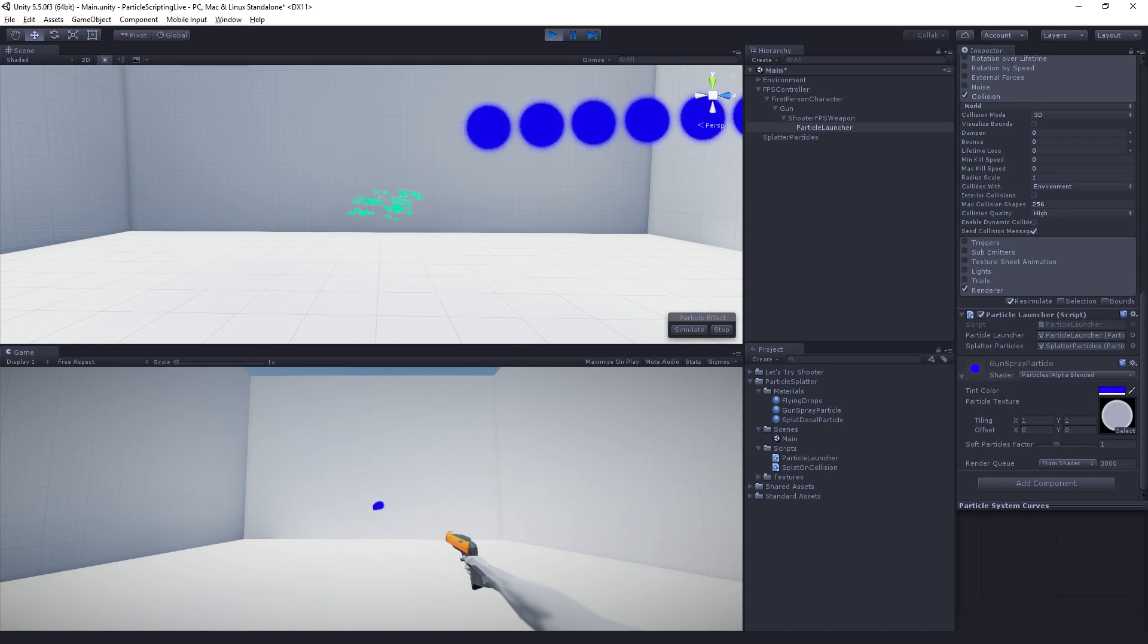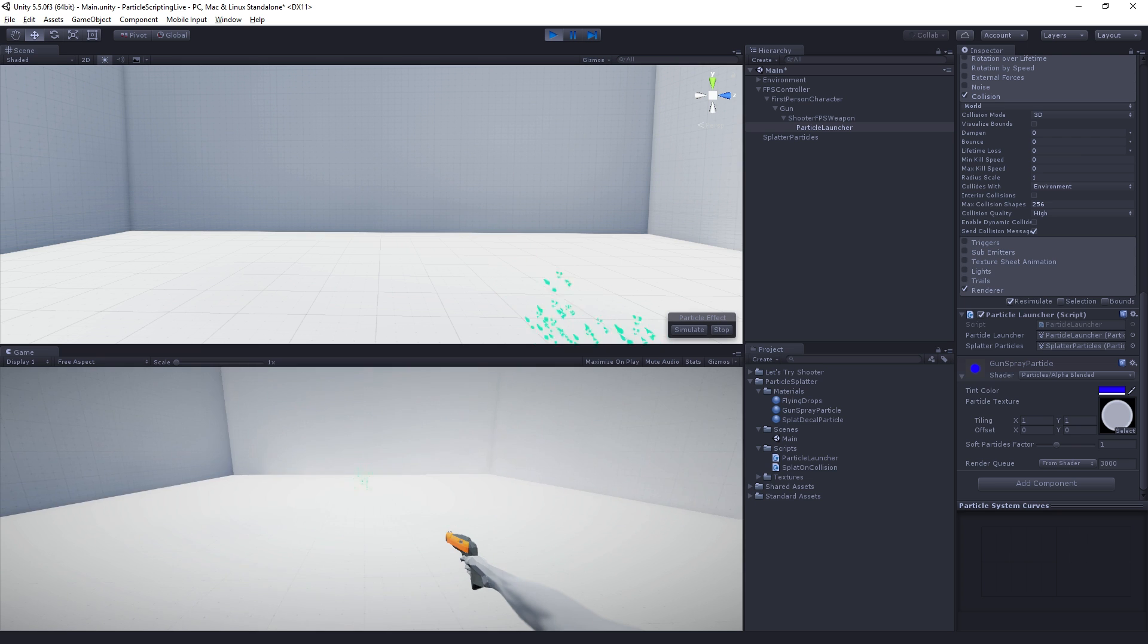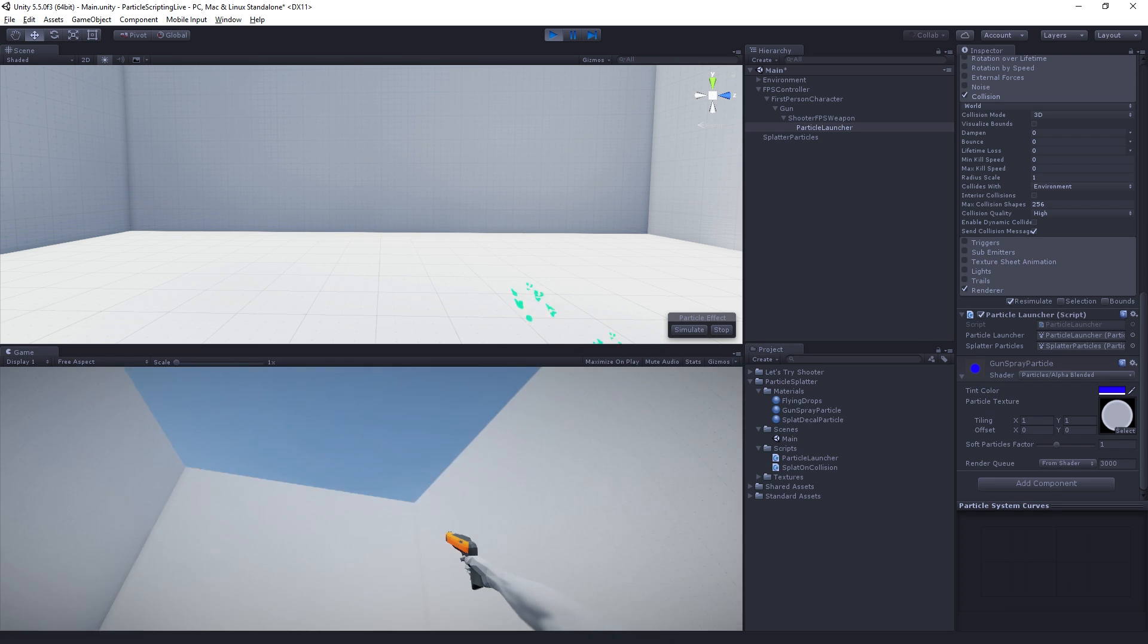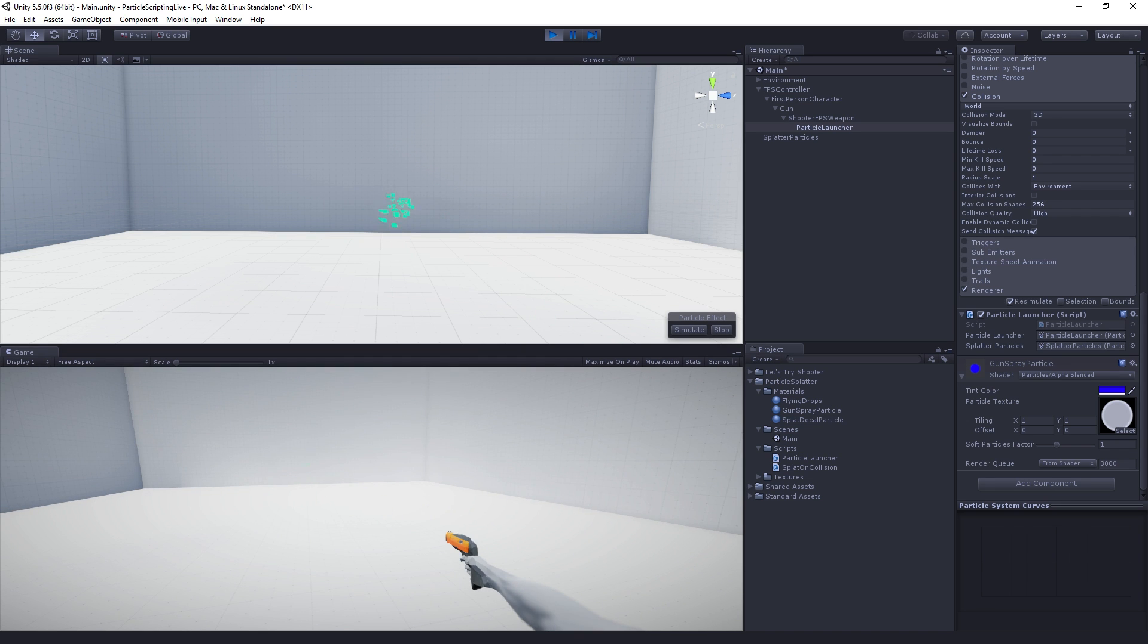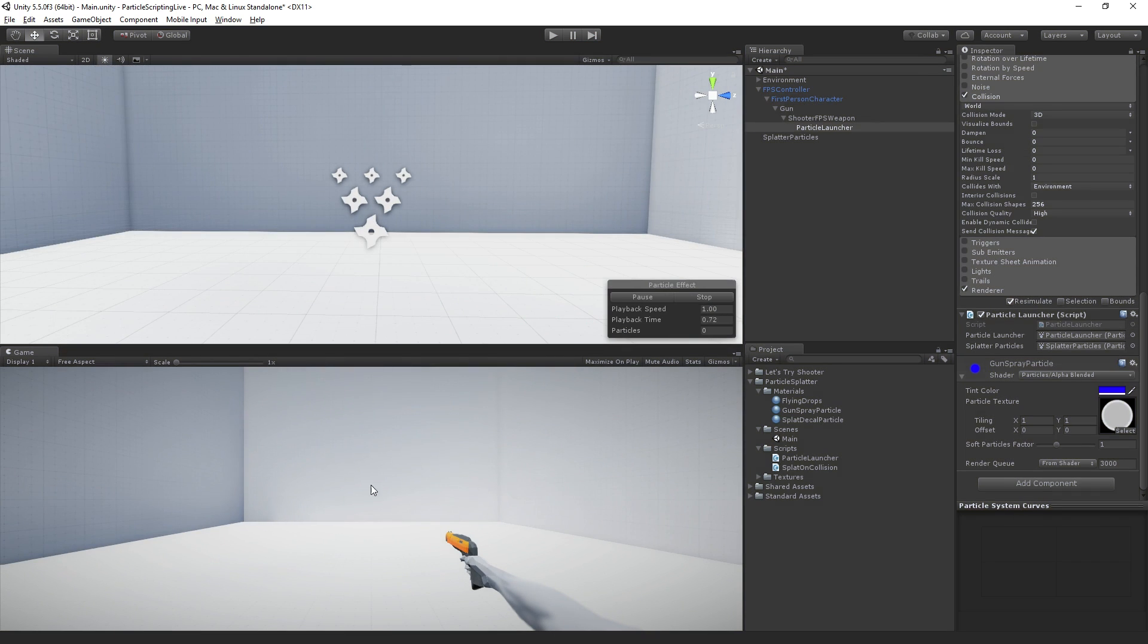Shoot, there we go. We can see when something hits the ground or hits any surface, it is emitting. But it's just not emitting in the right location. So that is the next step that we are going to take care of.